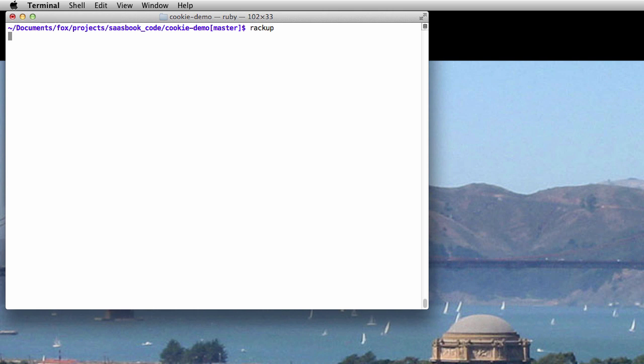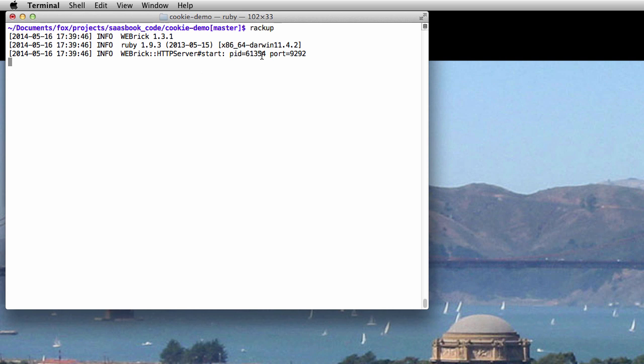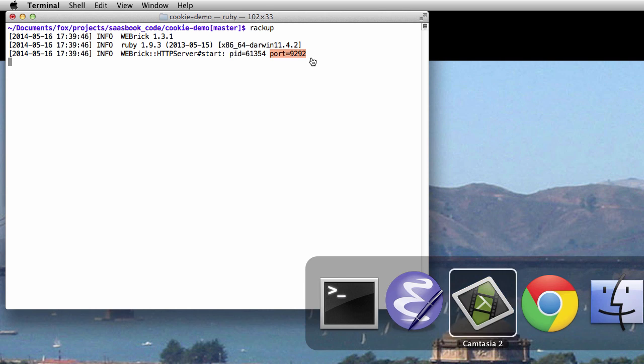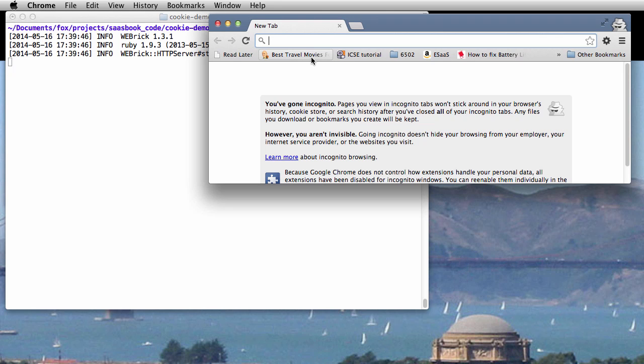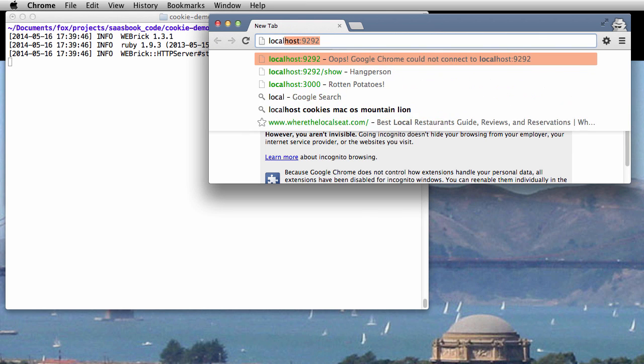So let's start this app. You can see from the messages in the console that the app is listening on port 9292, and we'll open a Google Chrome window to visit the homepage.